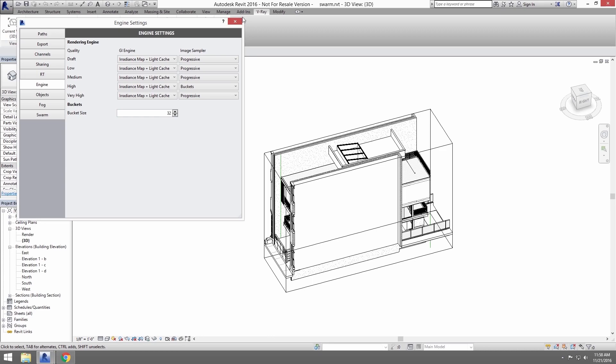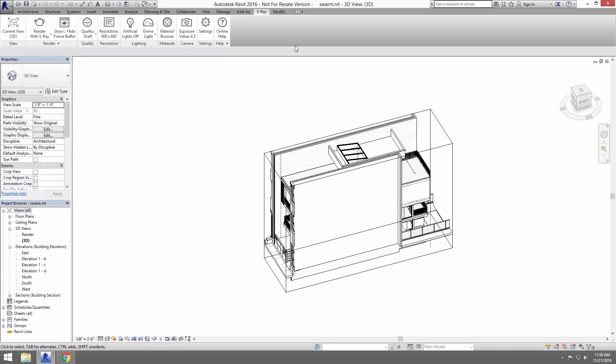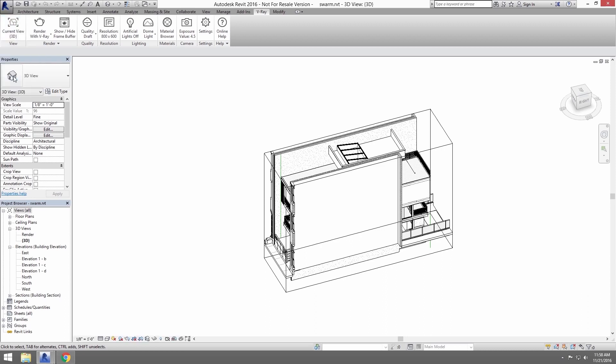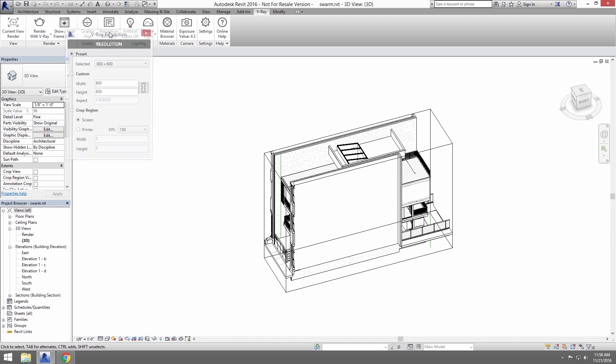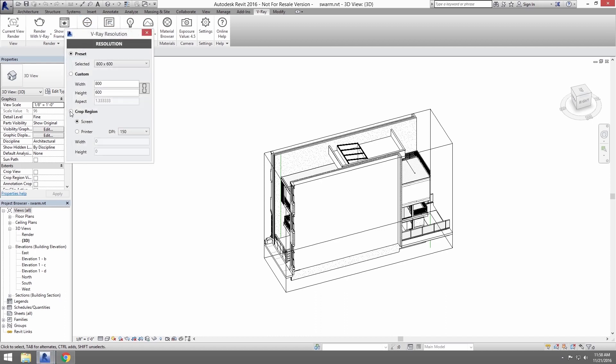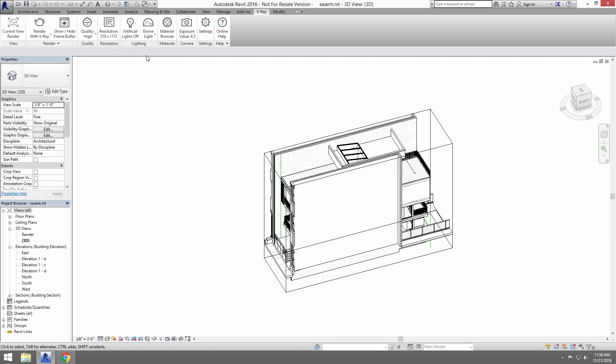Close out of this window. Click on the current view and select Render for your view. Next, click on Quality and select High. For the resolution, let's use the Crop region set at 96 dpi. Go ahead and turn on Artificial Lights and the rendering is now ready to go.